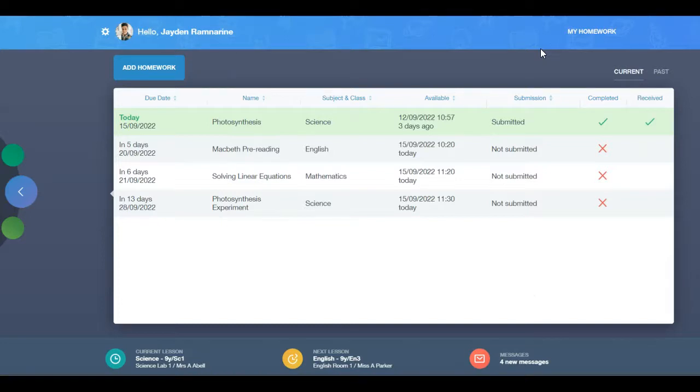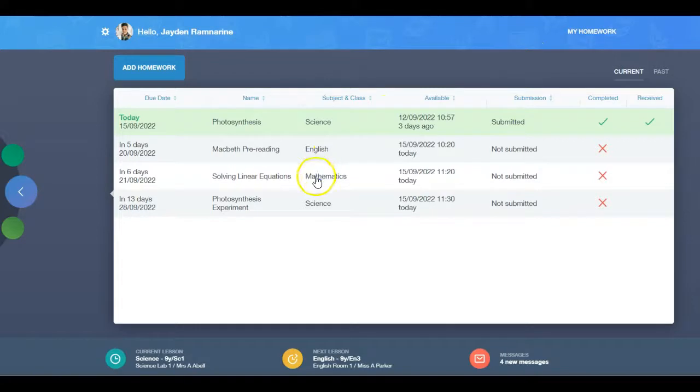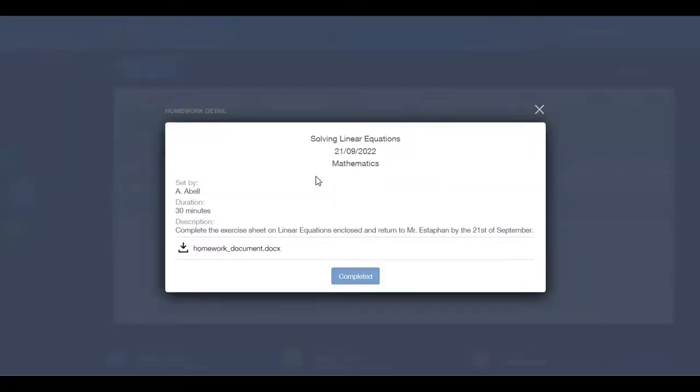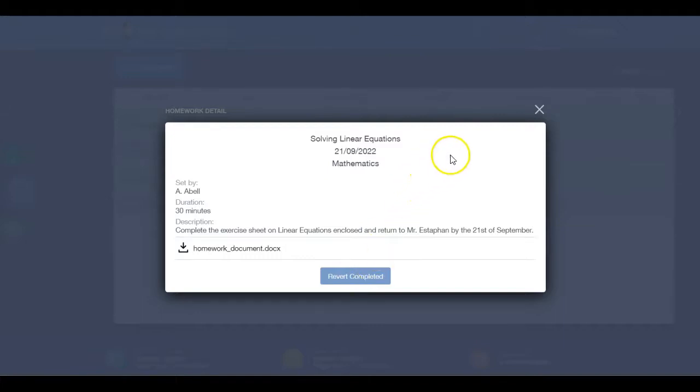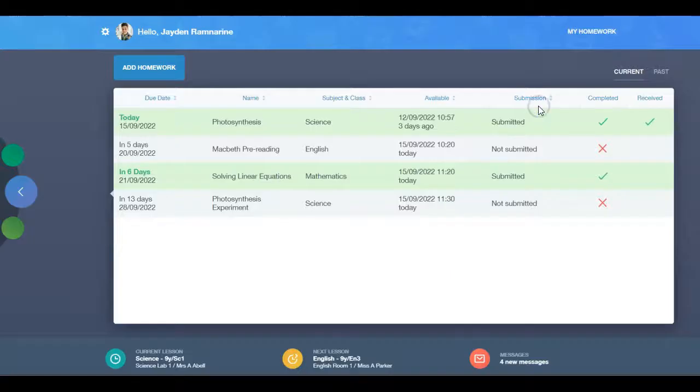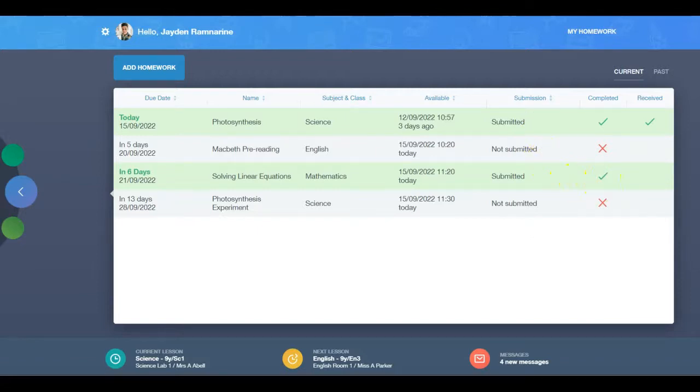Once a learner has completed an assignment, select the piece of homework and click the completed button. This lets their teacher know it has been done. Click the X. The homework will appear in green. You can also mark work completed in Microsoft Teams and Google Classroom by clicking the button.